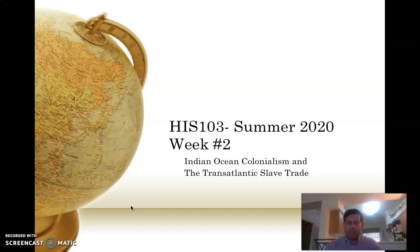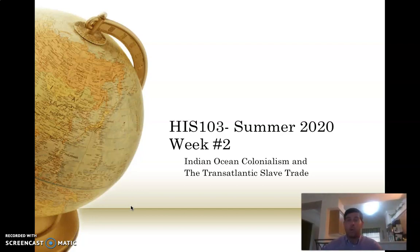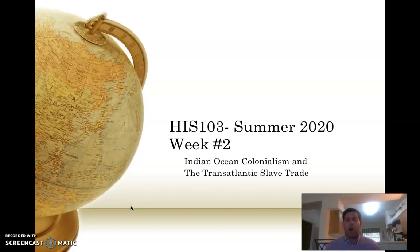Our three lectures cover two major topics. This first lecture is going to talk specifically about the Indian Ocean world and about European colonialism there, beginning in the early 16th century — the 1500s — and continuing into the 20th century. The second and third lectures are going to focus more specifically on the Atlantic world, especially the most important aspect of Atlantic world colonialism, which was the transatlantic slave trade.